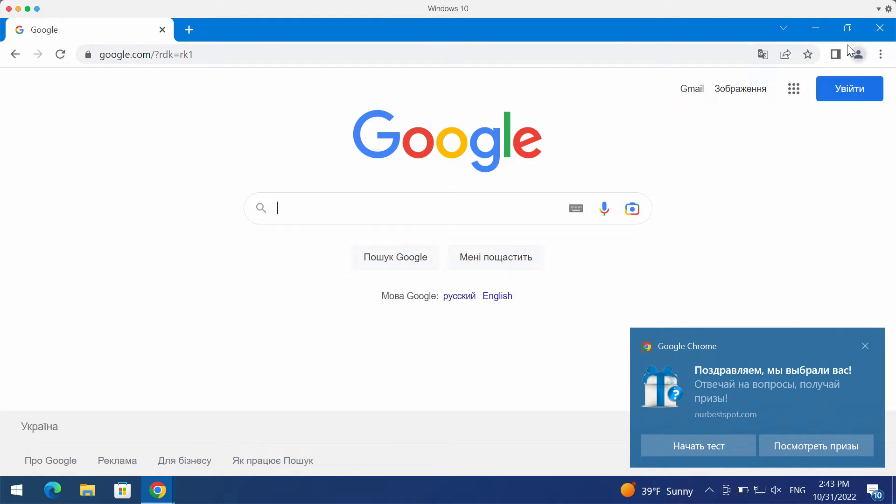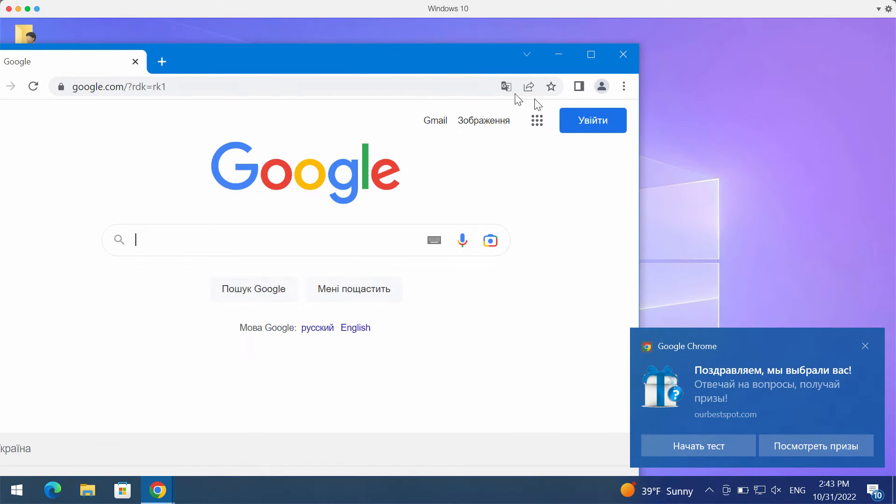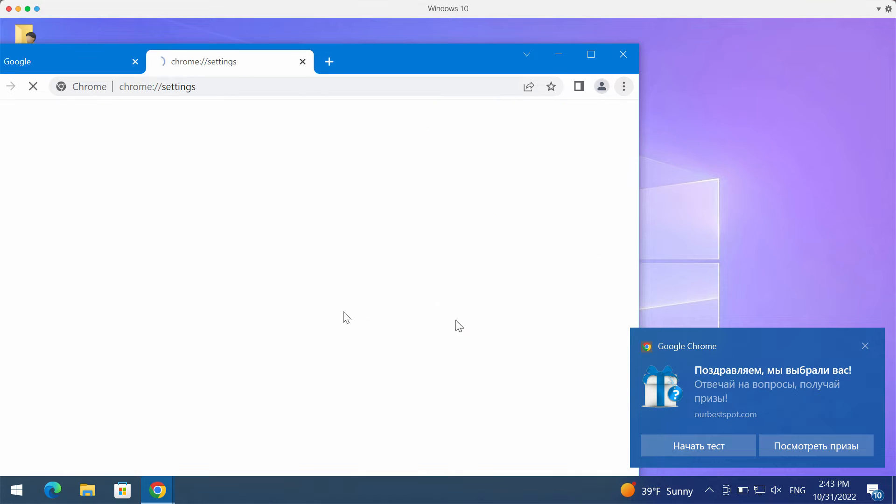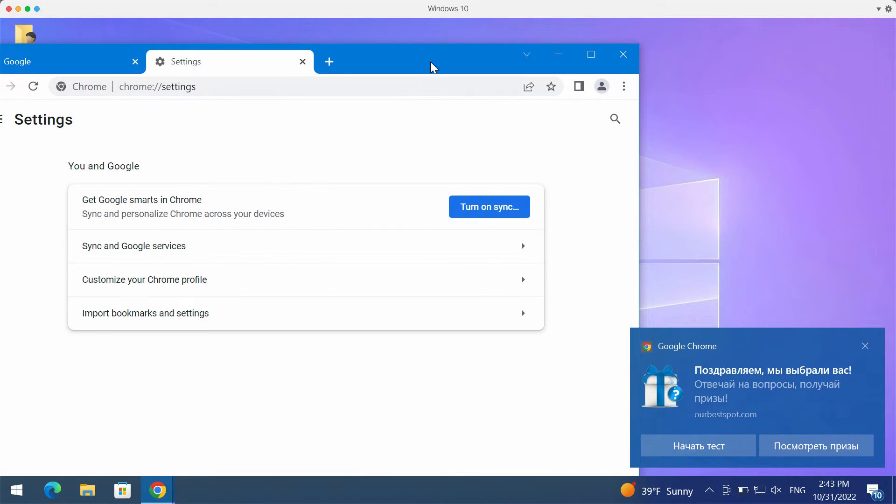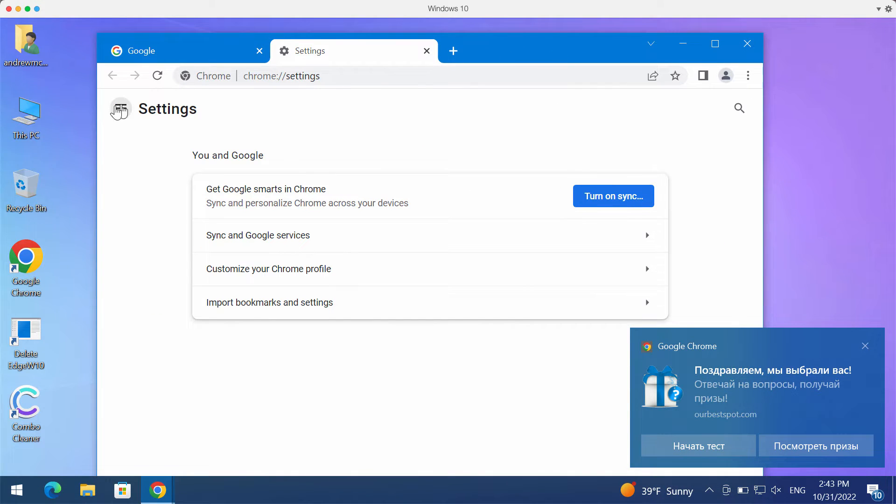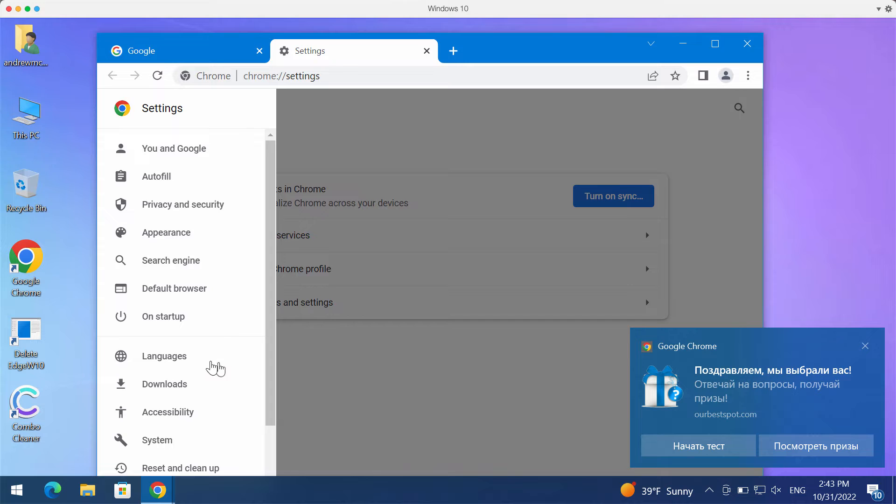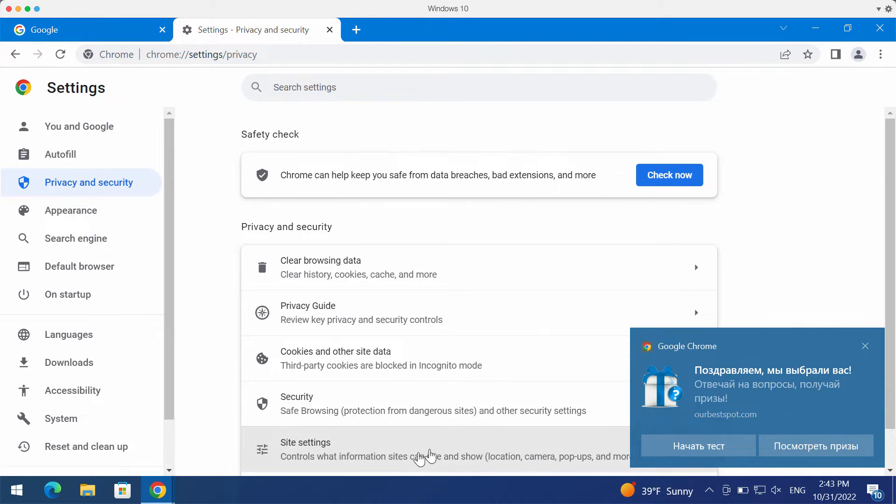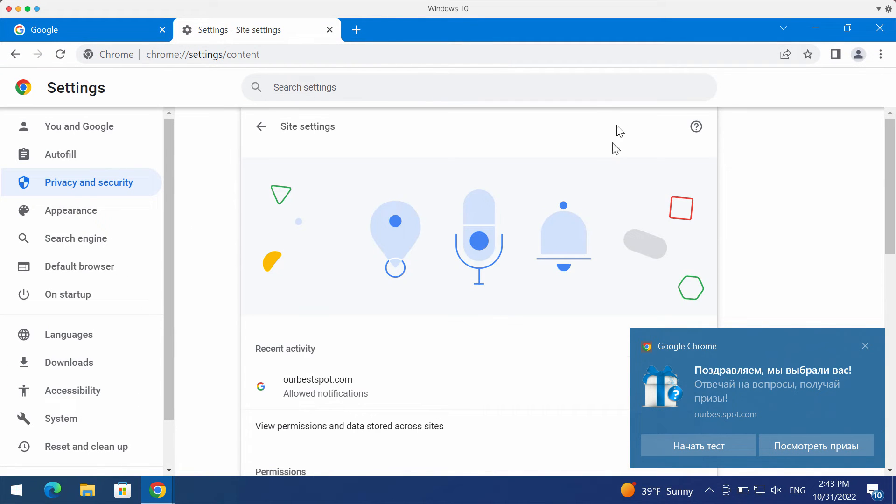This would hijack the browser with multiple ads. To fix the issue, access the menu, go to settings. Then in settings choose privacy and security, then site settings.